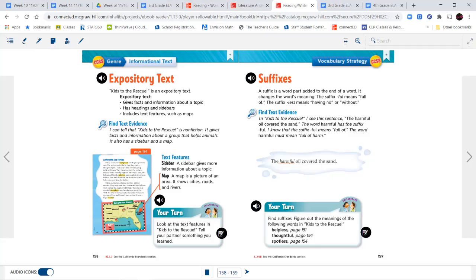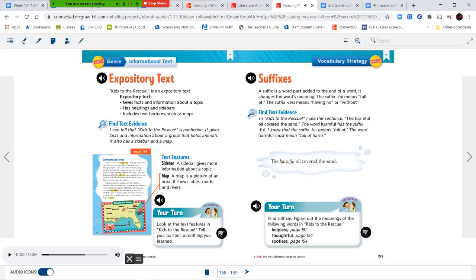We're going to talk a little more about suffixes. Suffixes are a group of letters added to the end of a word that change the meaning of that word. The suffix -ful means 'full of,' and the suffix -less means 'having no' or 'without.' In 'Kids to the Rescue,' I see the sentence 'The harmful oil covered the sand.' The word harmful has the suffix -ful — since -ful means 'full of,' the word harmful must mean 'full of harm.' The harmful oil covered the sand.